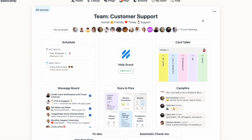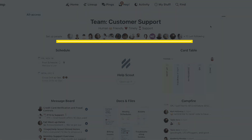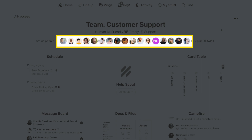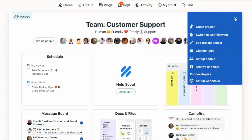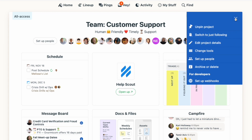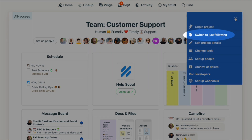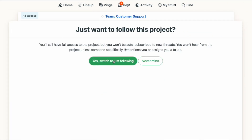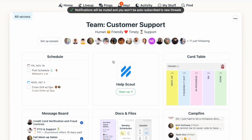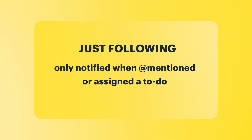Here's the deal — you get to decide which projects you'll get notified about. When you're inside a project, you'll see the avatars for the people who are on the project, as well as an indication of additional people who are just following along. With the three dots on the right, you can change your status from being on the project to just following. When you're just following, you will only see notifications in your Hey menu if you're @mentioned or if someone assigns you a to-do.